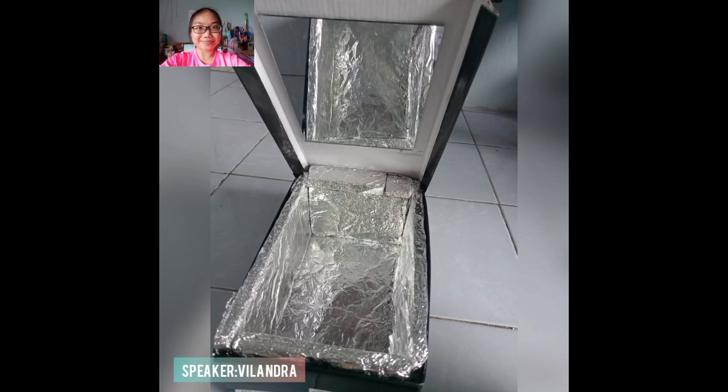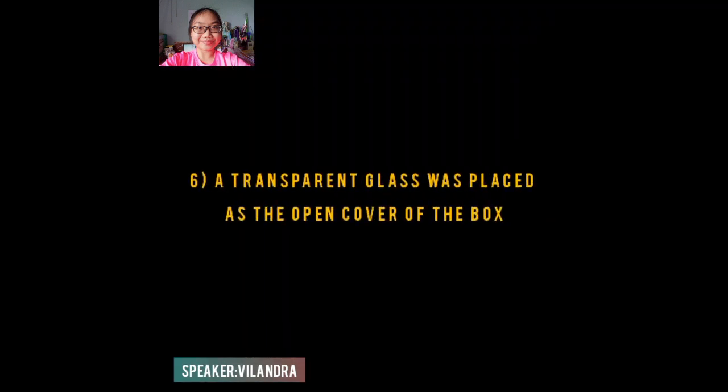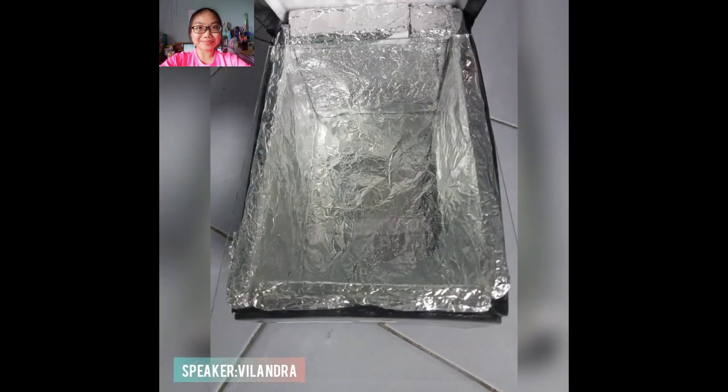This is the example of our model. Lastly, a transparent glass was placed at the open cover of the box.